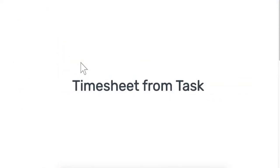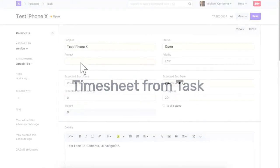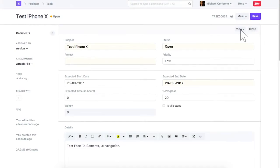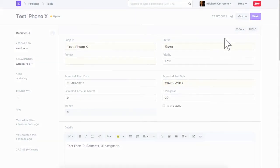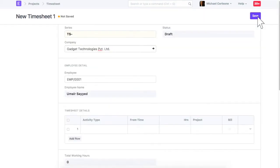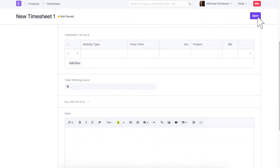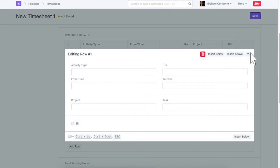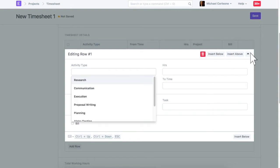To update actual time spent on a task, create a timesheet. Select Activity Type Applicable.